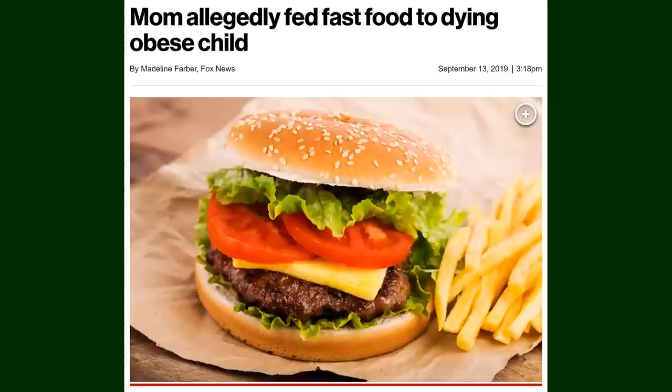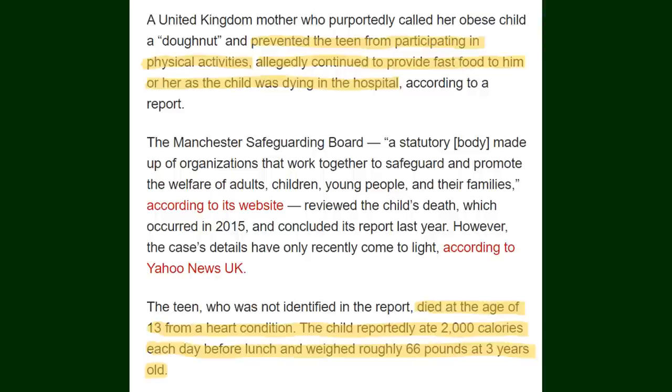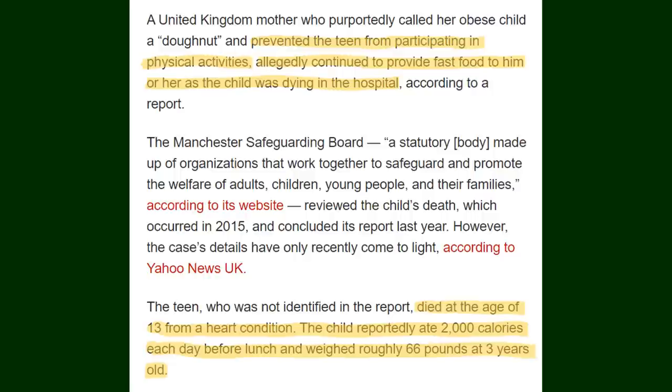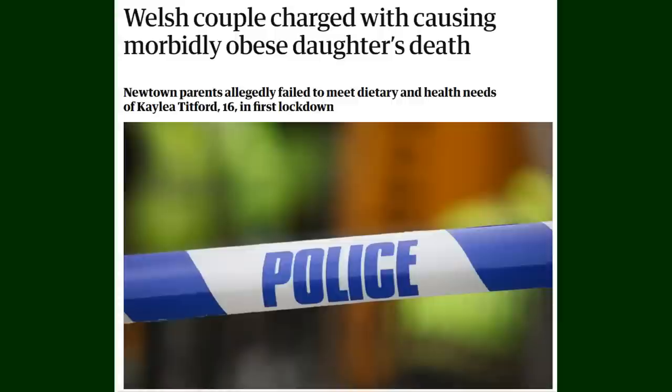Here are some extreme cases. A 13-year-old died from a heart condition brought upon by obesity in the UK. The mother, quote, prevented the teen from participating in physical activities along with continuing to provide fast food for them as the child was dying in the hospital. It was reported that the child ate over 2,000 calories before lunch. This was a lifelong issue for the kid's short 13 years. As even at 3 years old the kid was 66 pounds. For reference the average healthy weight range of a 3-year-old is between 25 and 38 pounds. This child was double their peers as a toddler.